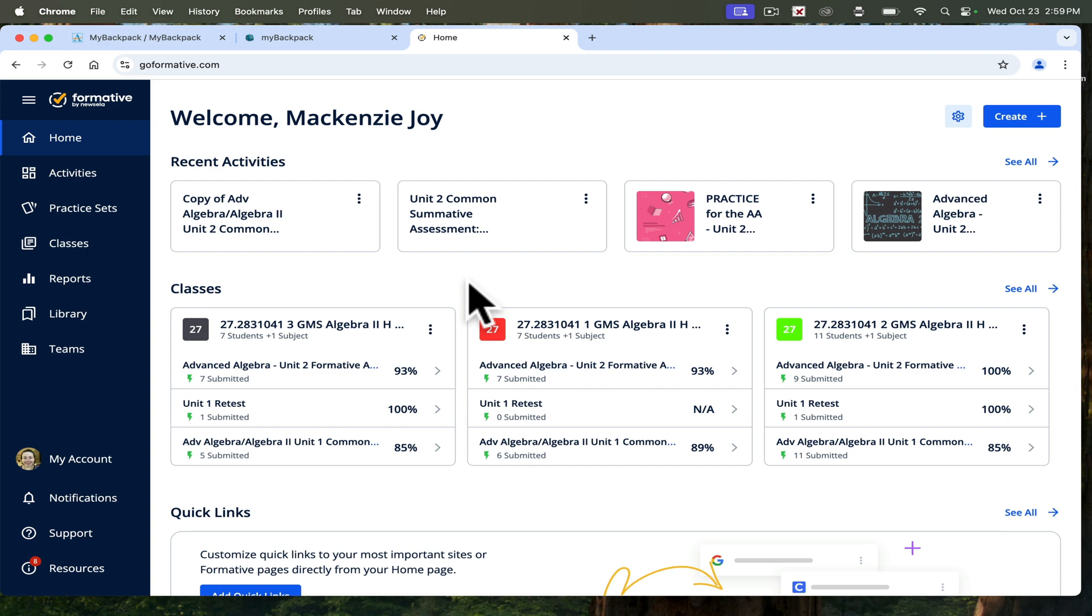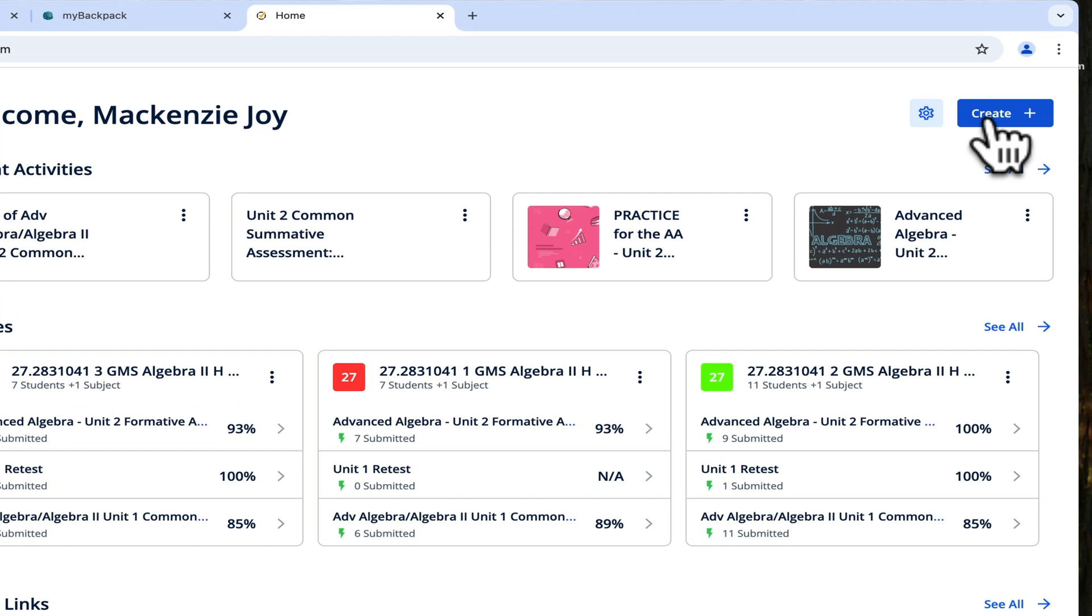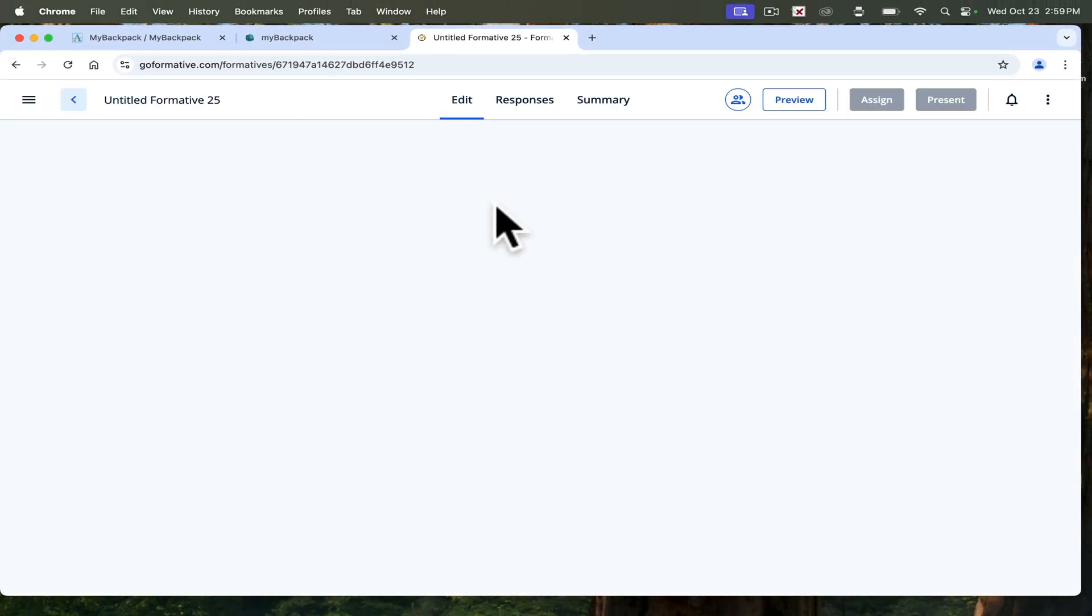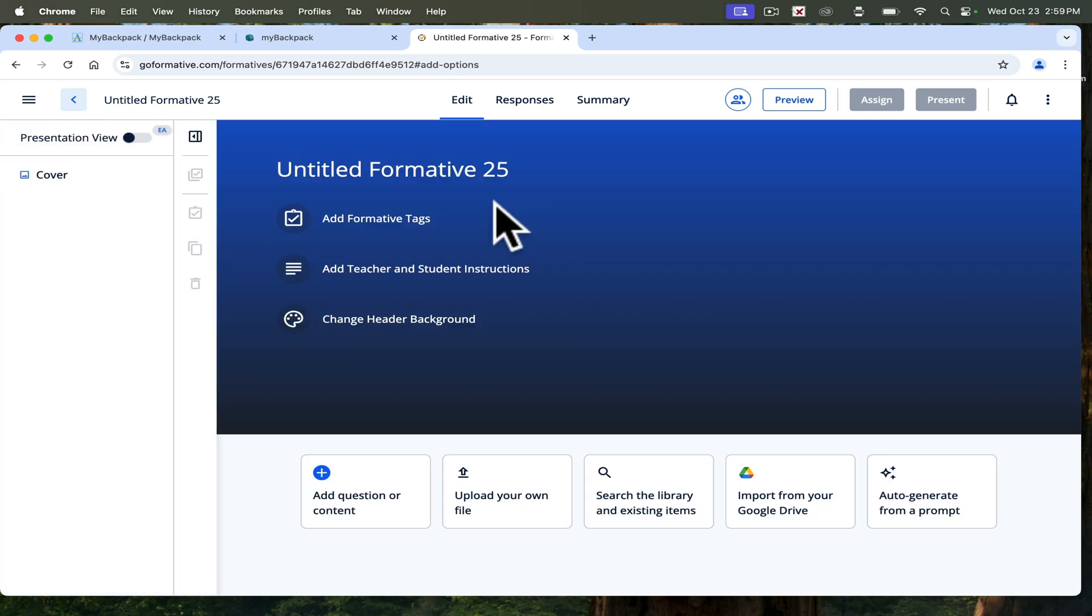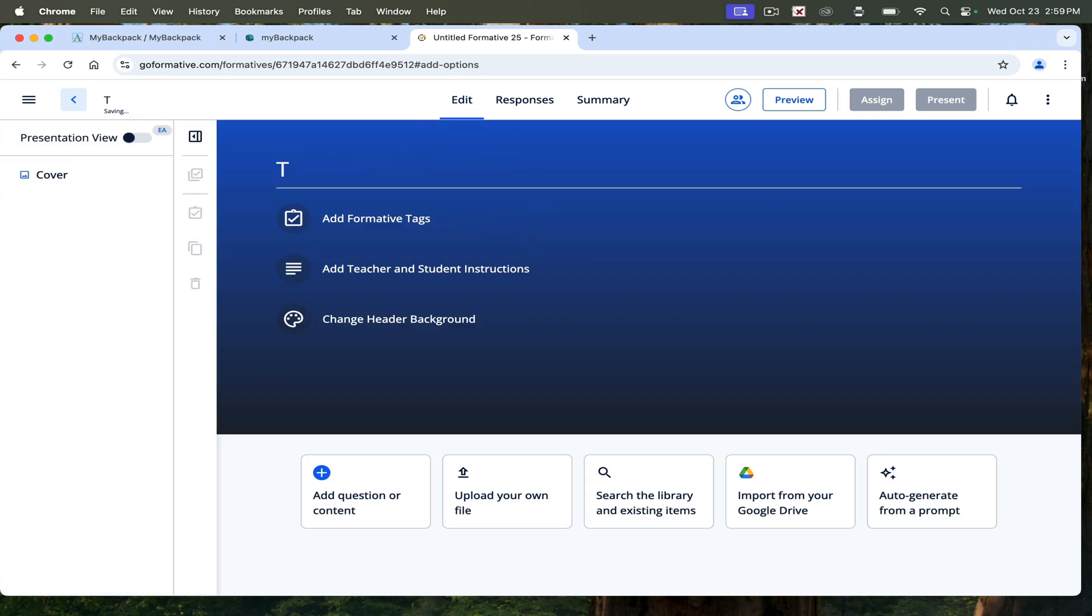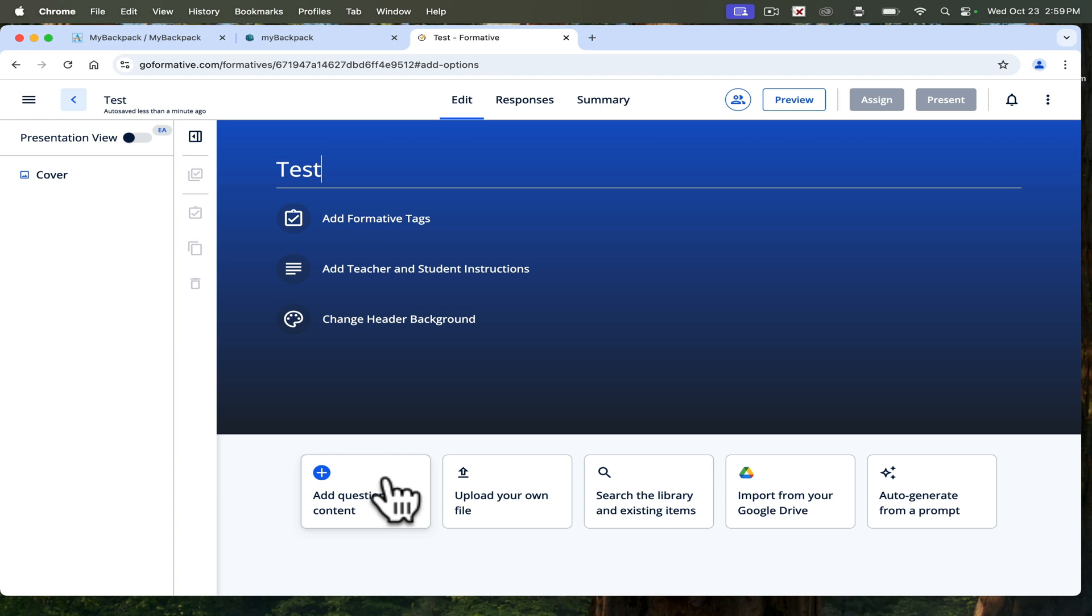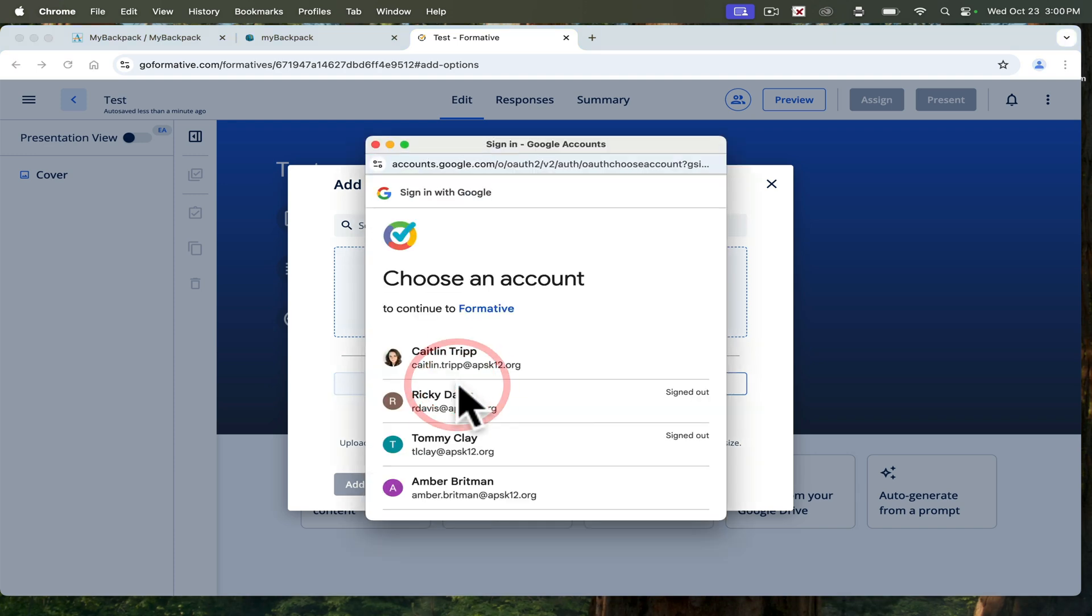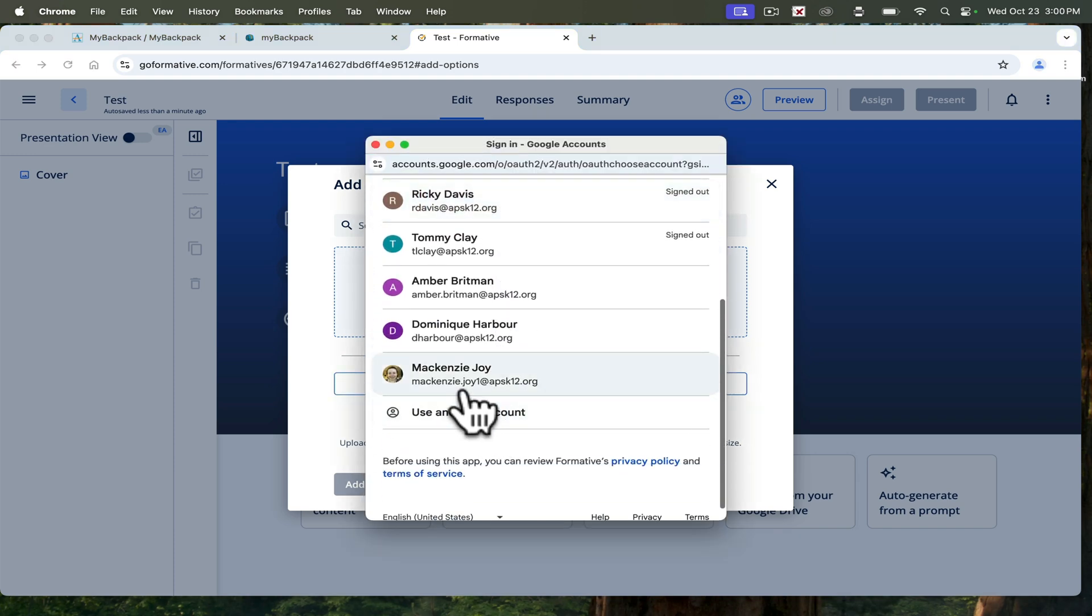First I'm going to show you how to create a formative. On your home, you can go to create, click on formative, and then it pulls you up with this here. You can give it a title, so we'll call this test. Down here you can add any questions or content, or my favorite thing is import from Google Drive. If you click import from Google Drive, it'll actually link to your drives.